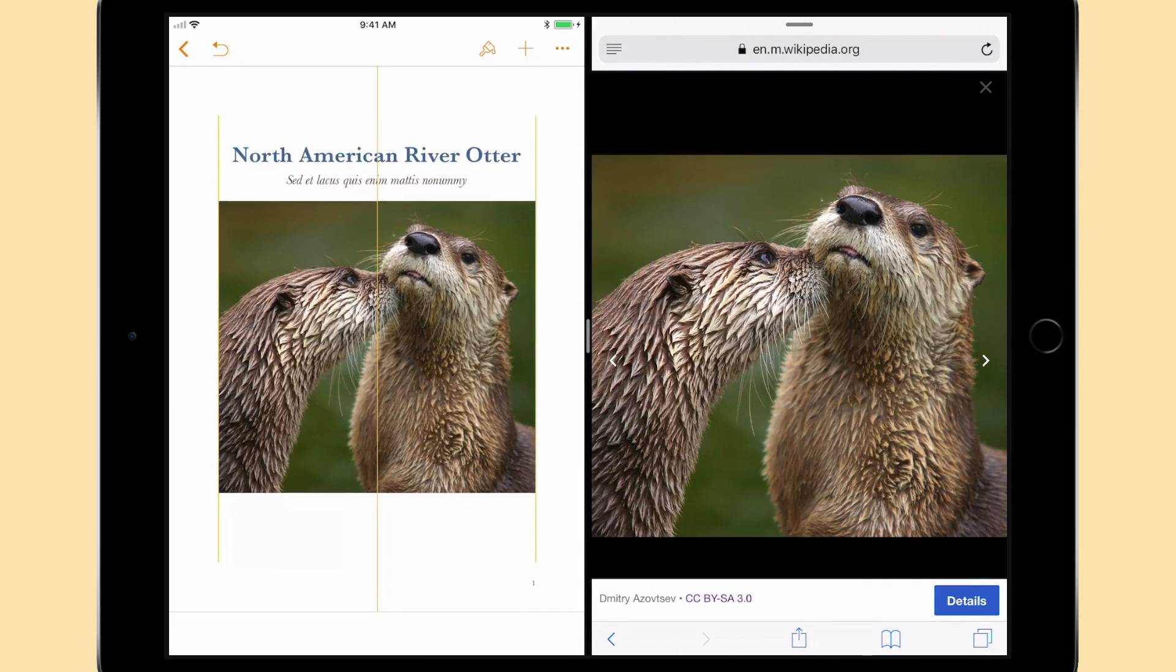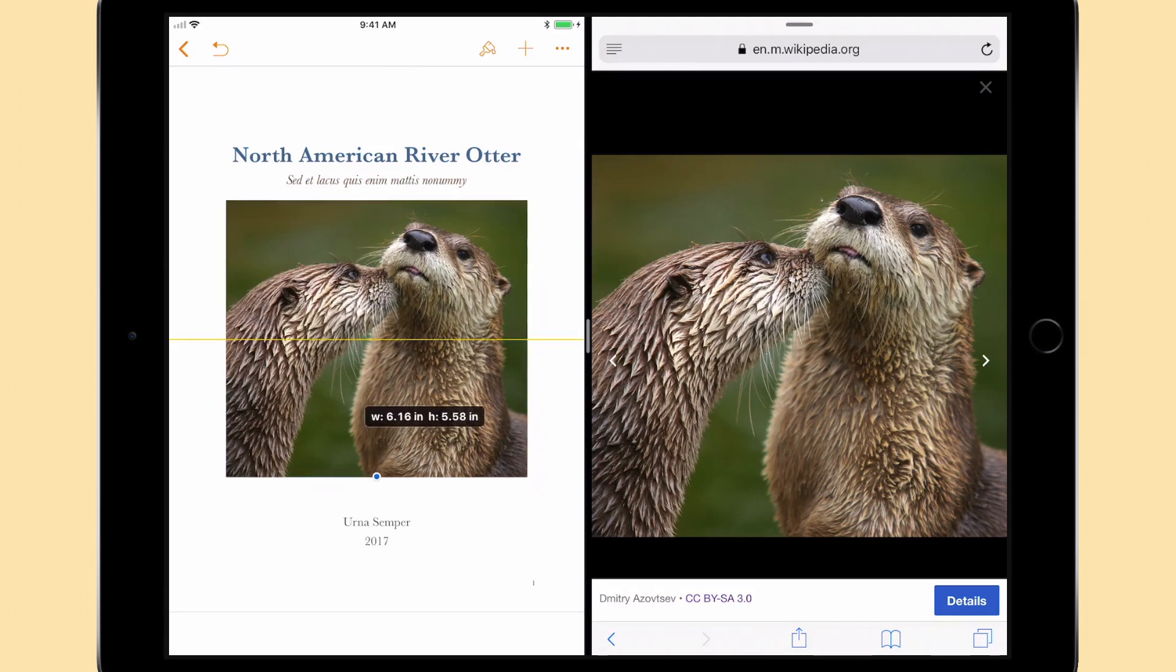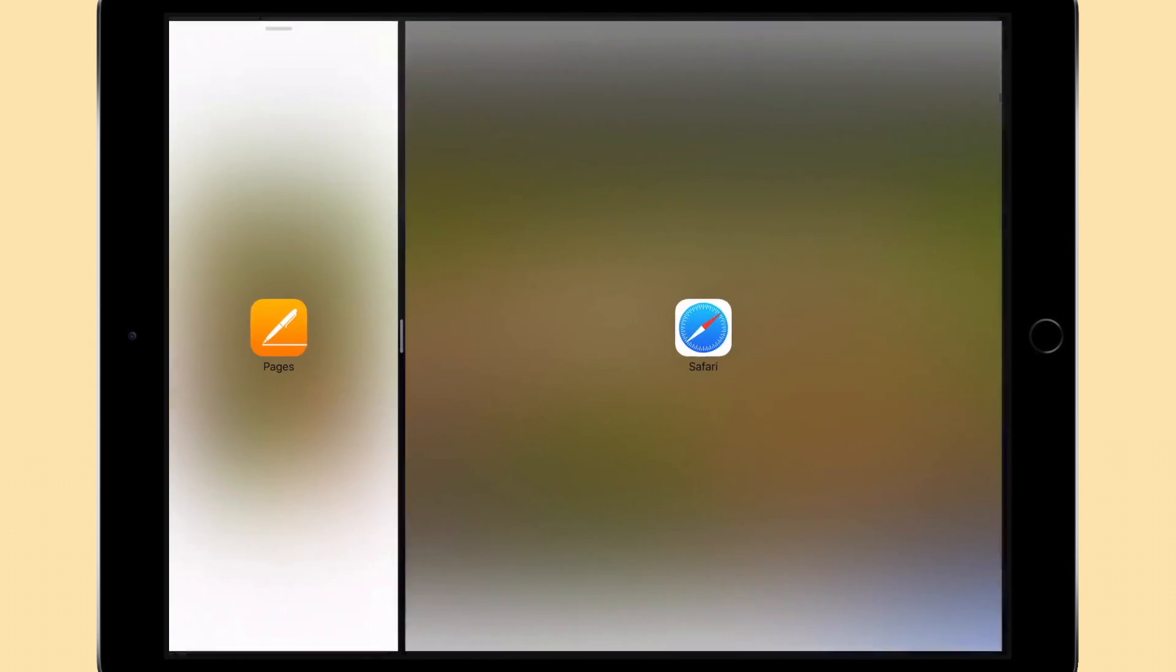And if I want to read more of the website, I can simply readjust a third time to show more of Safari.